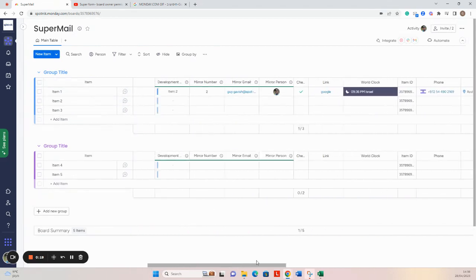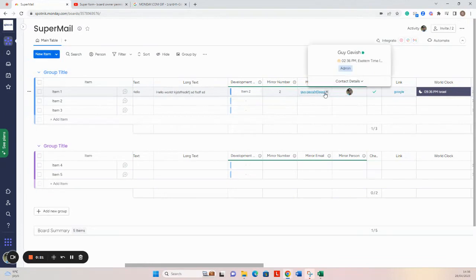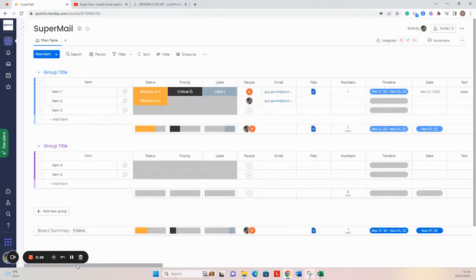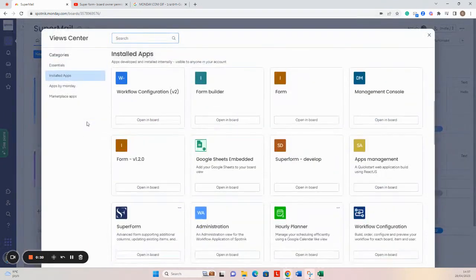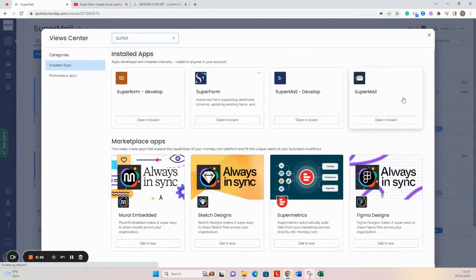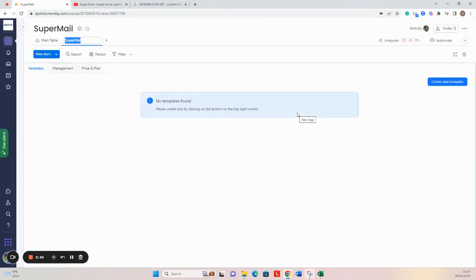We also have some mirror columns with people and email columns that will also be used to send email to recipients. Second, let's download the SuperMail app.